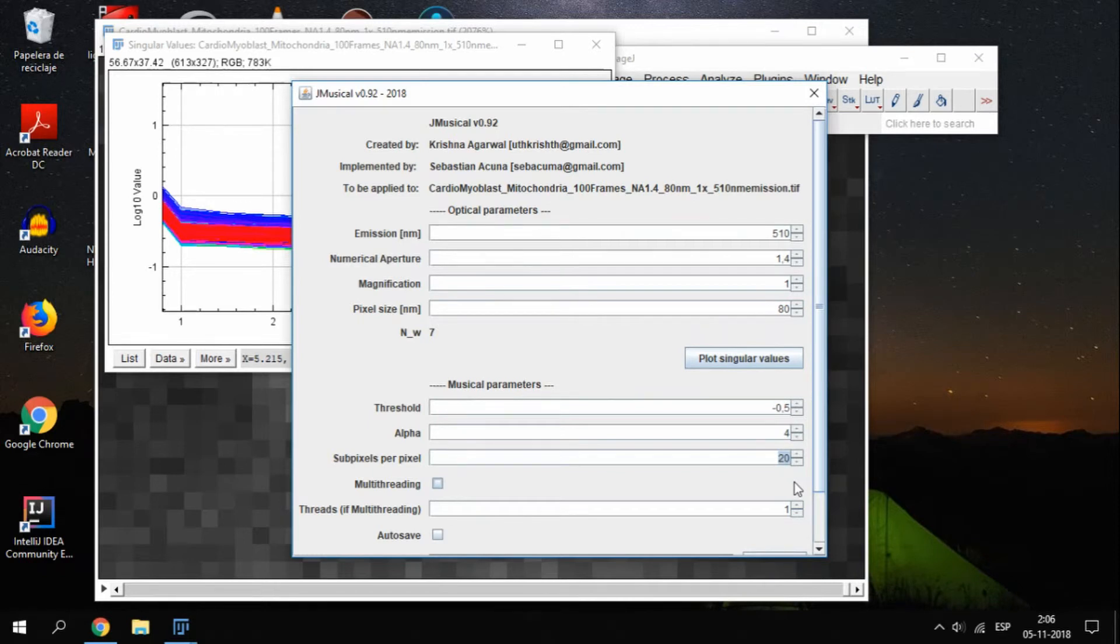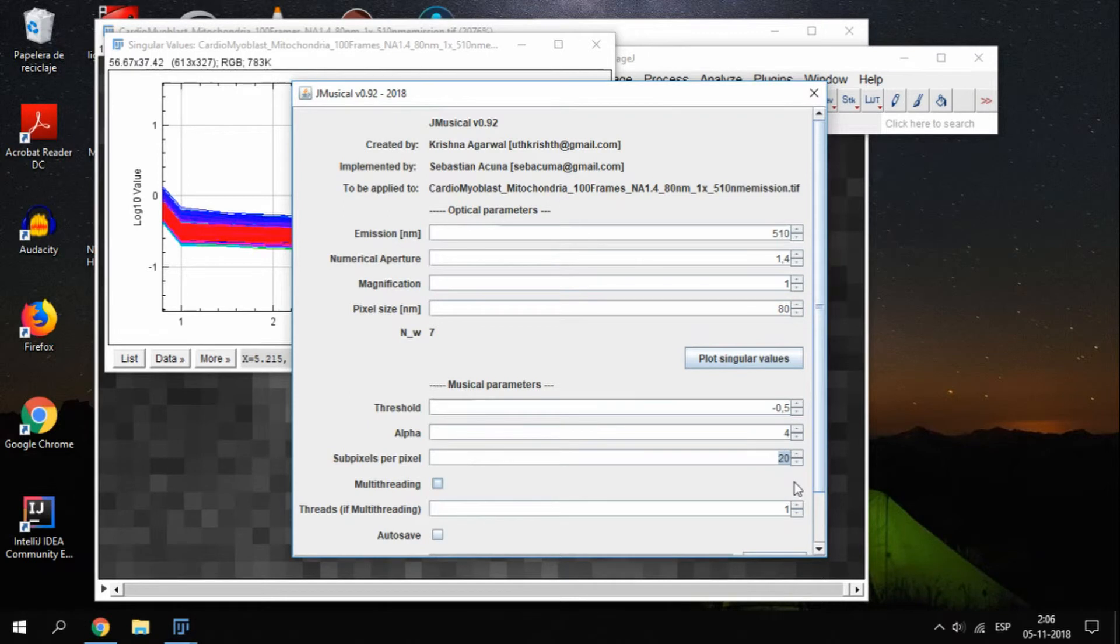Finally, we set how many subpixels we want to grid along each side of each original pixel. For instance, if we pick 20, for each pixel in the original image, we will create a grid of 20 by 20 pixels. This means that the final image will have 20 times the width and height in pixels, and that the new pixels are going to be 20 times smaller than the original ones.